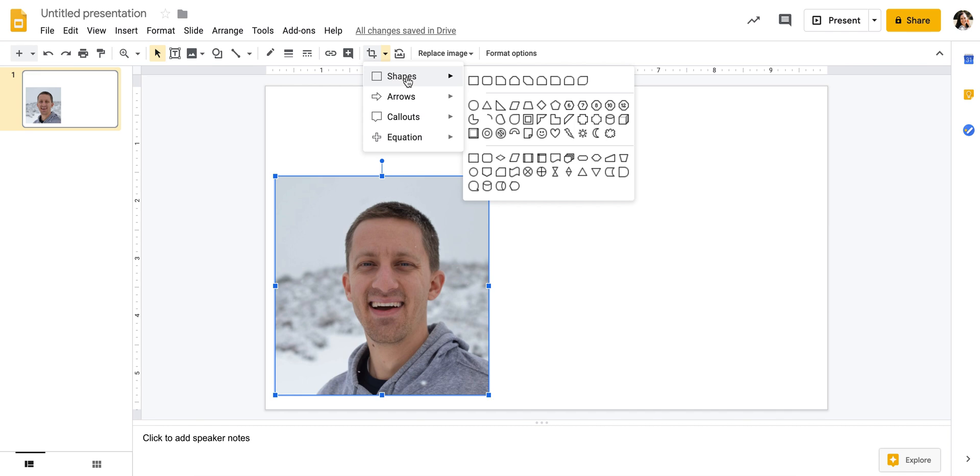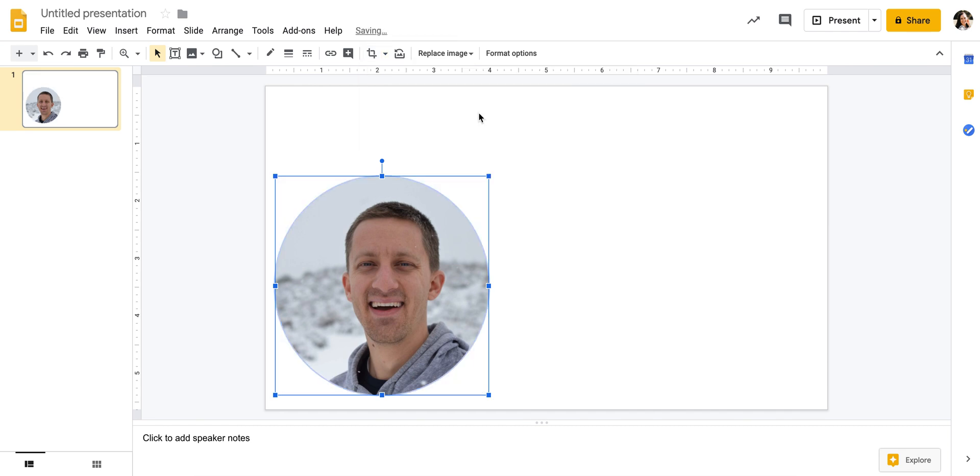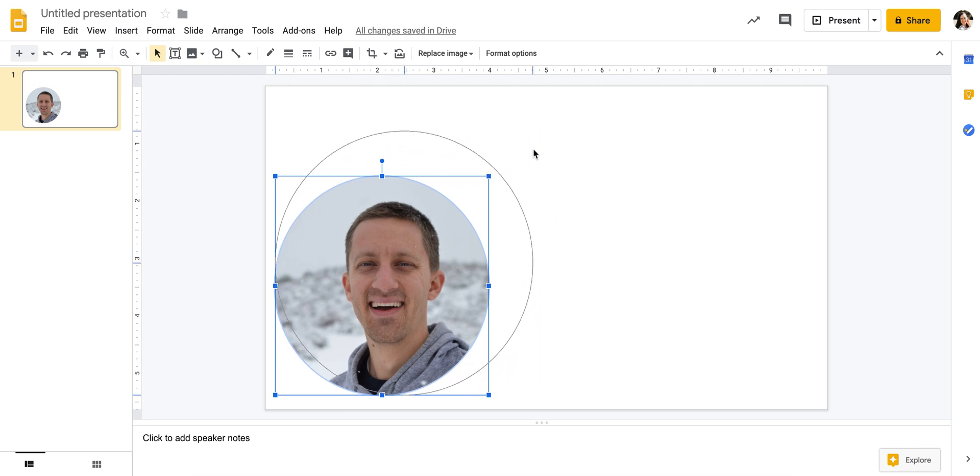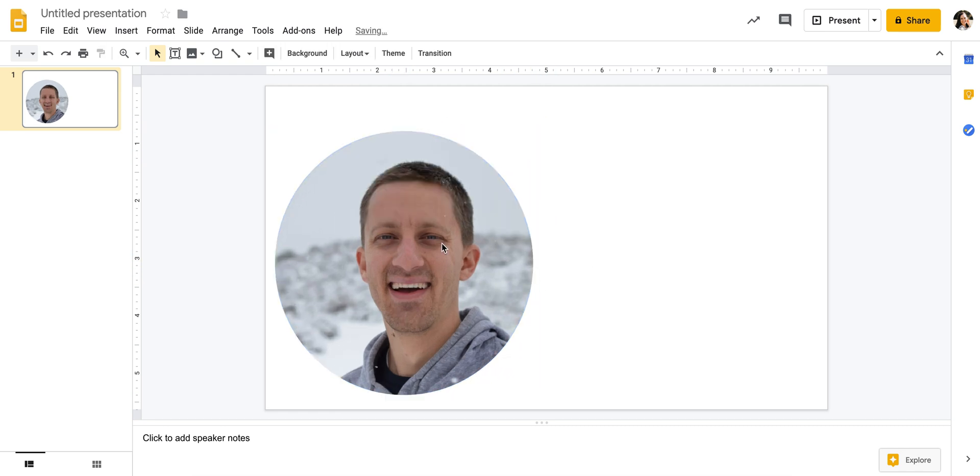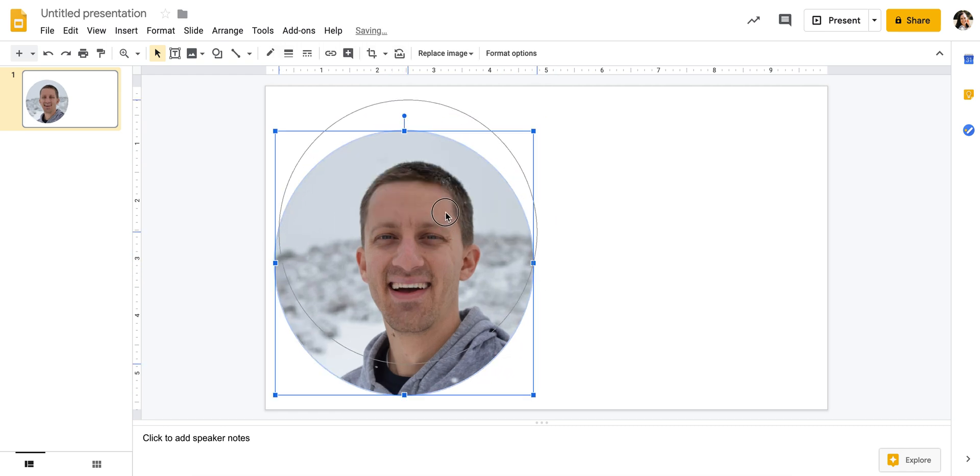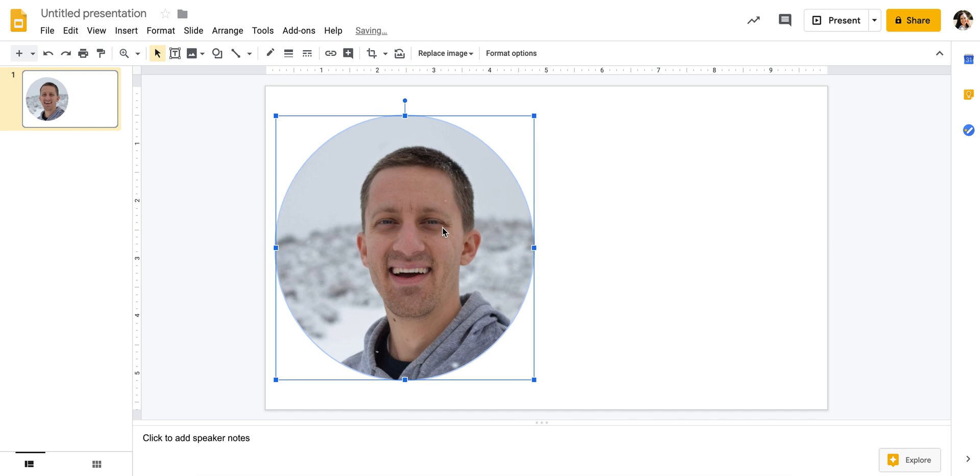I want it to be in a circle, so all I'm going to do is click down here, and that is how you mask an image and make it into a different shape very easily without having to use another cropping tool.